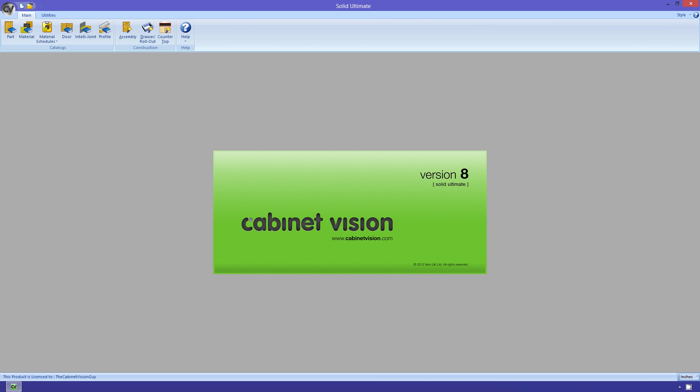Hey, what's up? The CabinetVision Guy here with the final podcast dealing with the various levels of CabinetVision Solid.